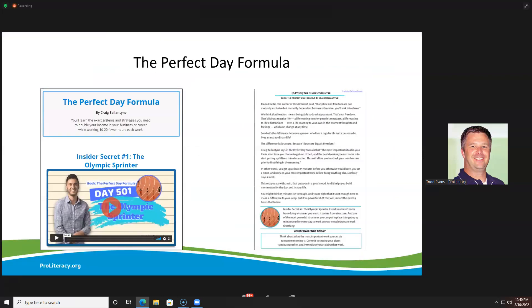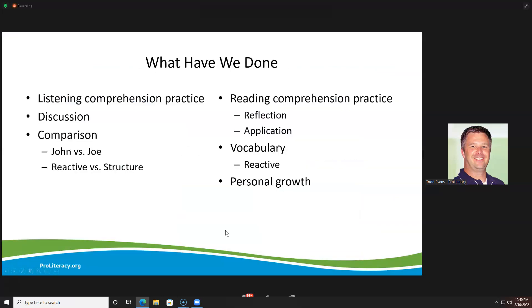Just a little bit about some of the things we've done. We did some listening comprehension practice, which is very valuable for ESL students — listening to the video and periodically stopping and talking about what we heard and asking what you thought. Because we have a large group, we did this using the chat, so some practice with writing. If we had a smaller group, we might just unmute folks and ask people to chime in and share their thoughts. So we've had a lot of discussion. We did some comparisons — talked about the difference between John and Joe, and talked about our thoughts about reactive versus having a structure for our day.